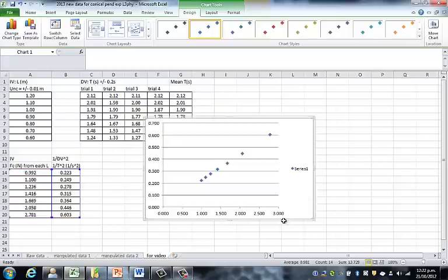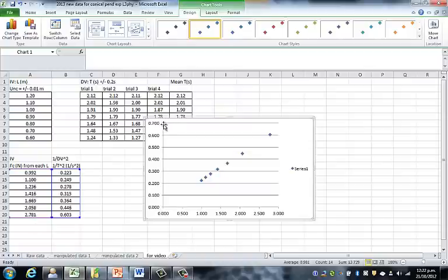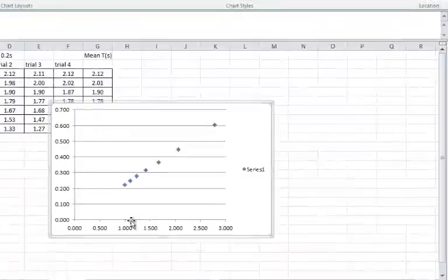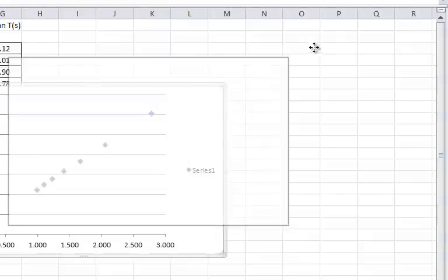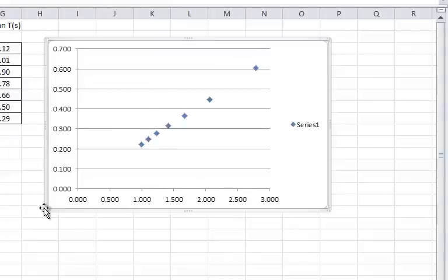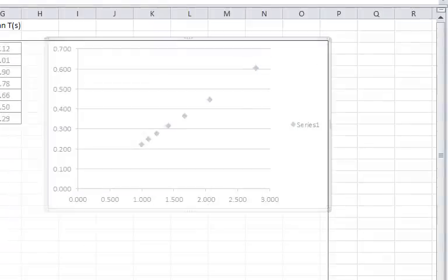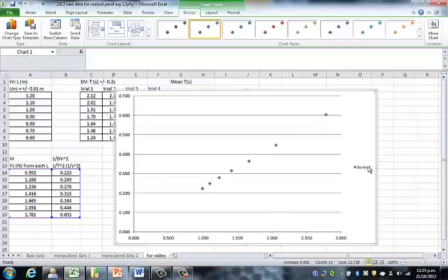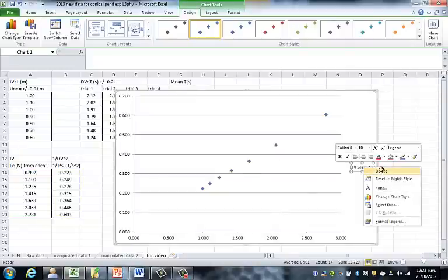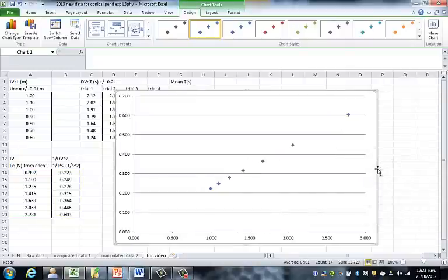Along the bottom, we have 0 to 3, which corresponds to the centripetal force numbers. Along the vertical, we have 0 to about 0.7, which corresponds to 1 over the period squared. Make the whole thing larger, maximize it to the entire window so you can get the best out of this. We can delete that little thing, we don't need that.